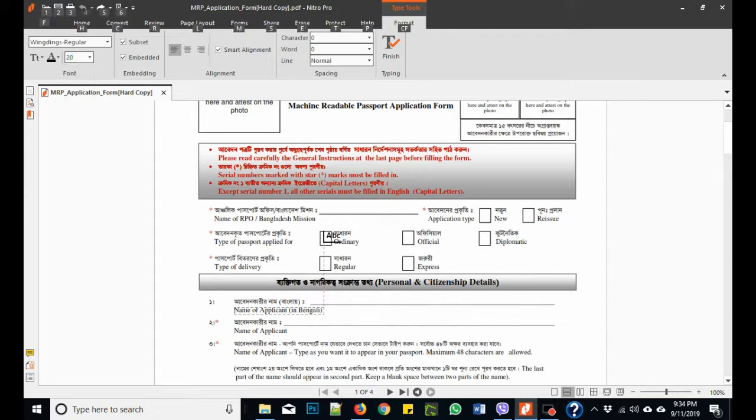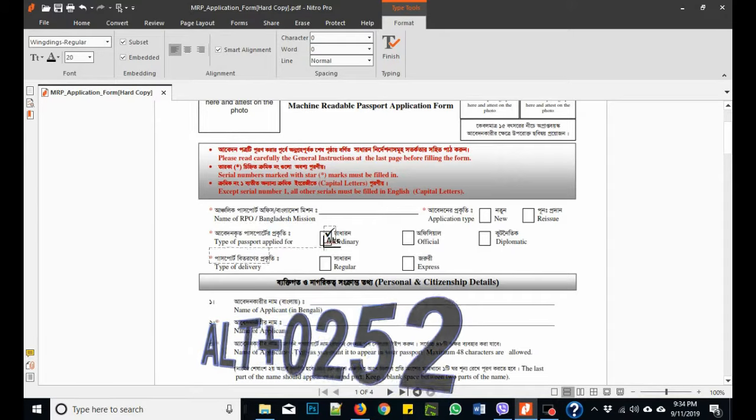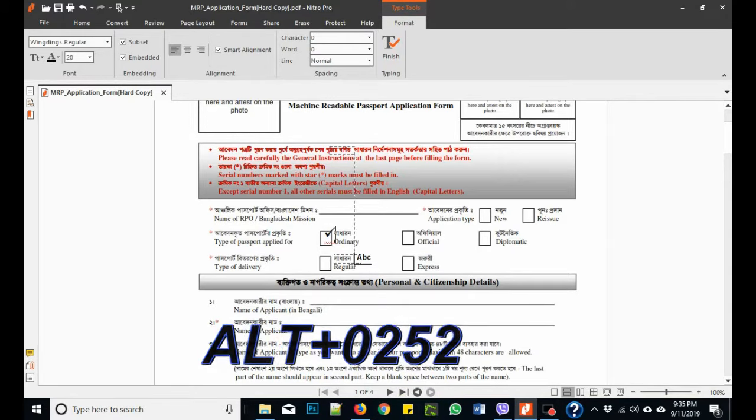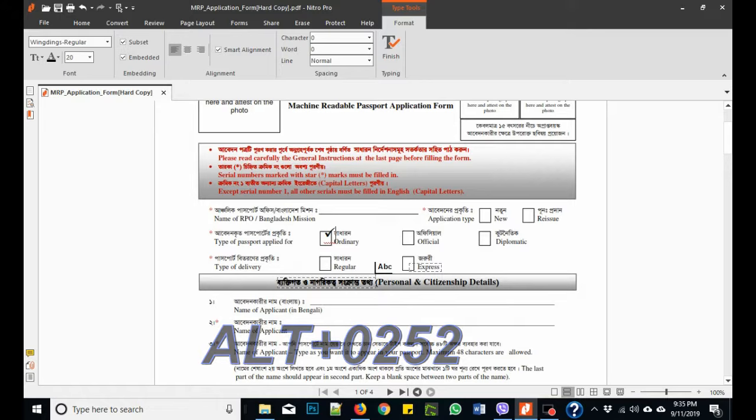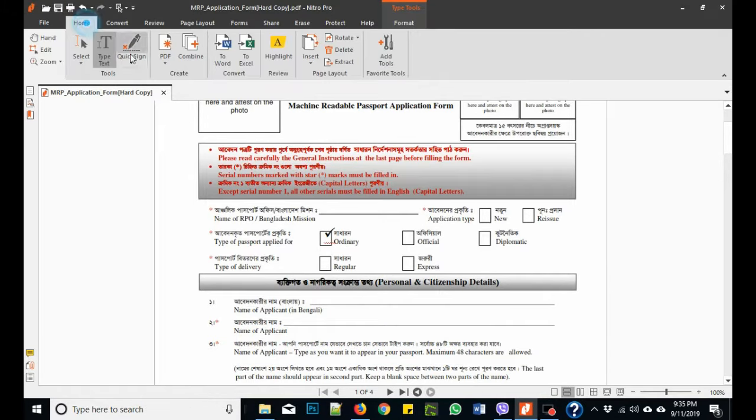just type 0252 together. Okay, so this is the simple tip to write a tick symbol.